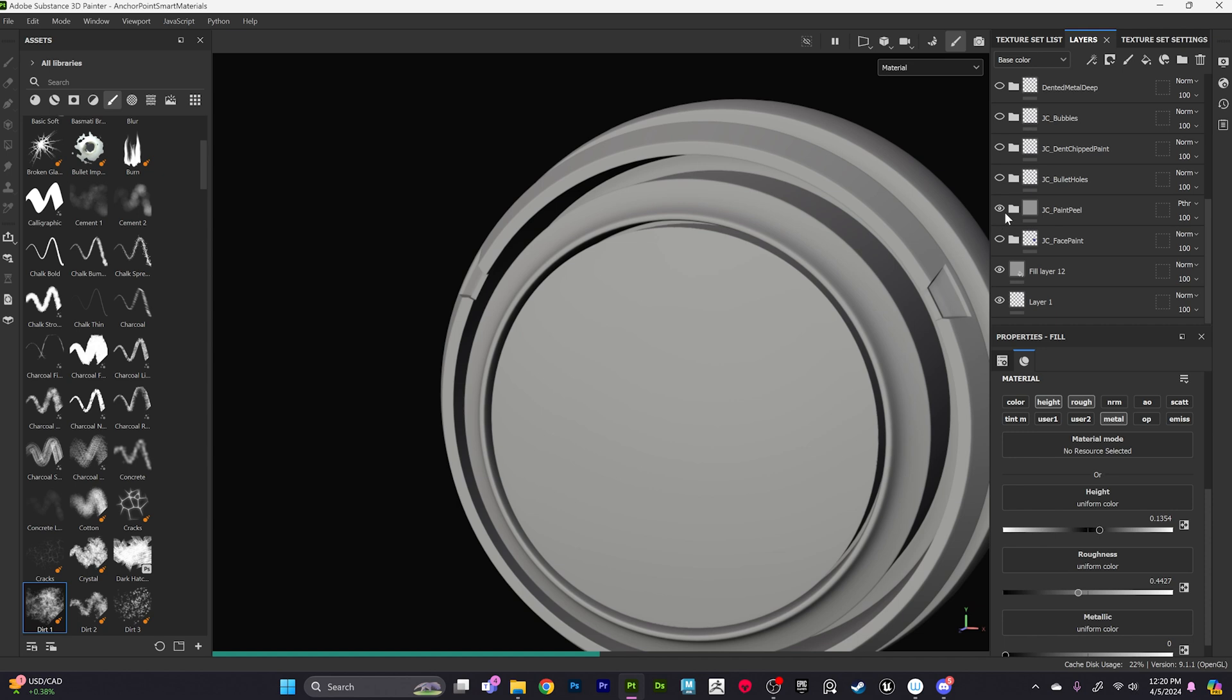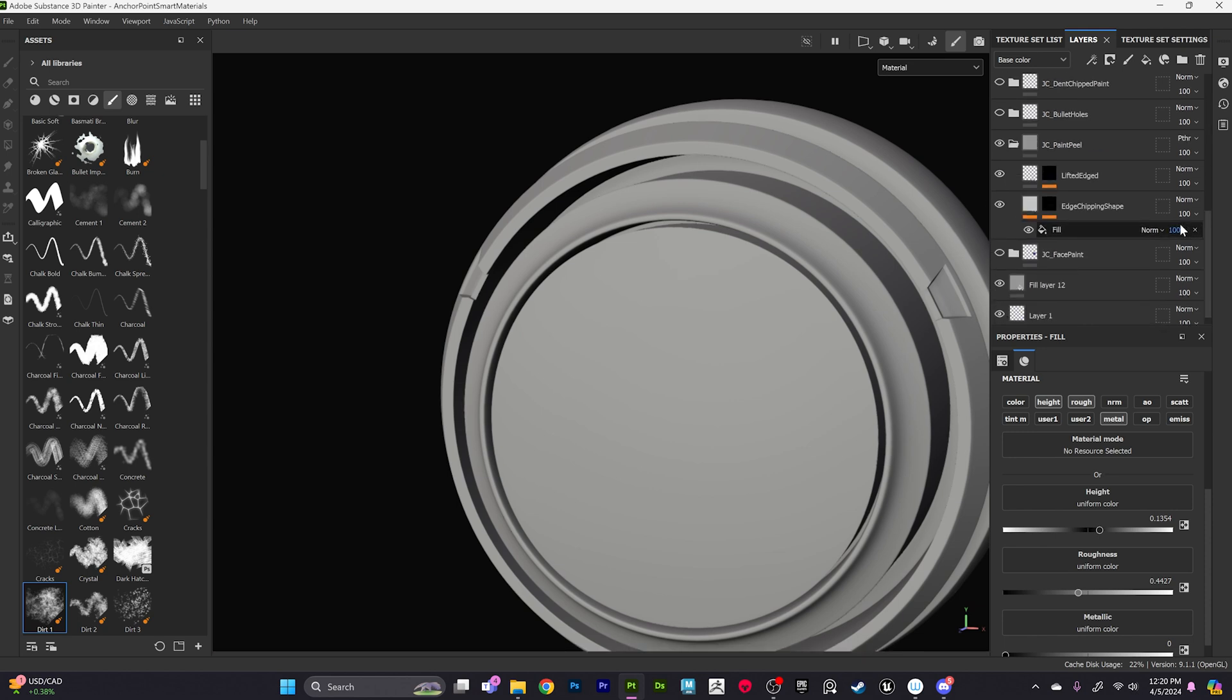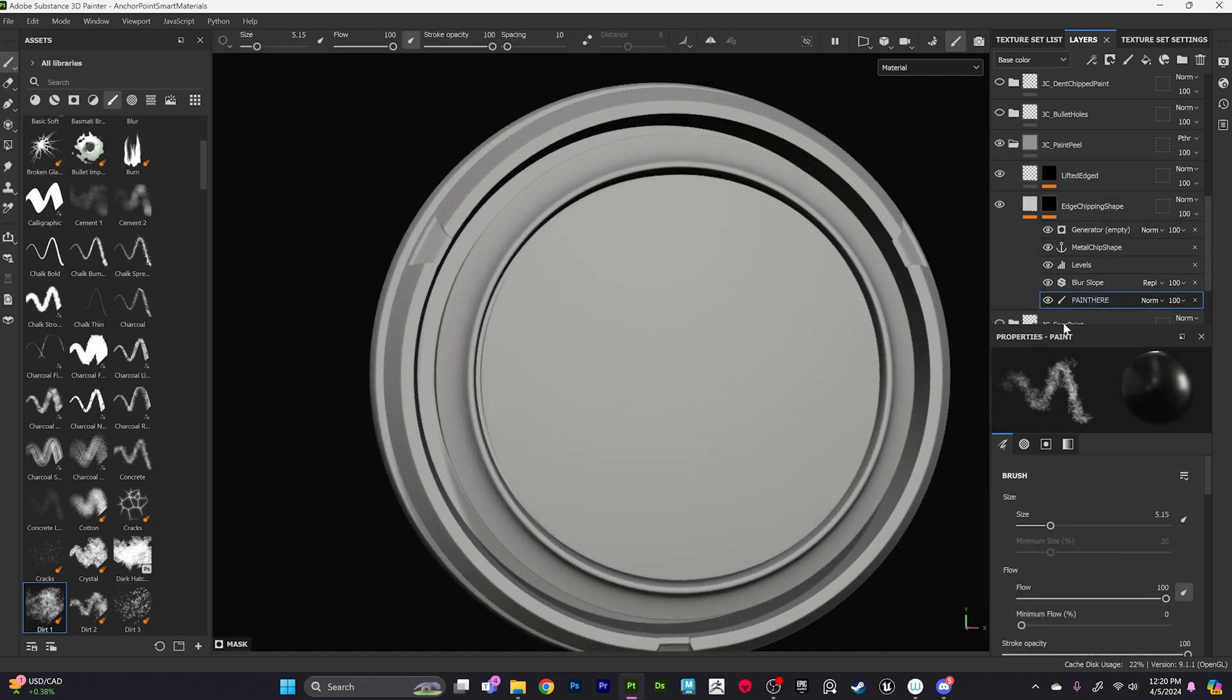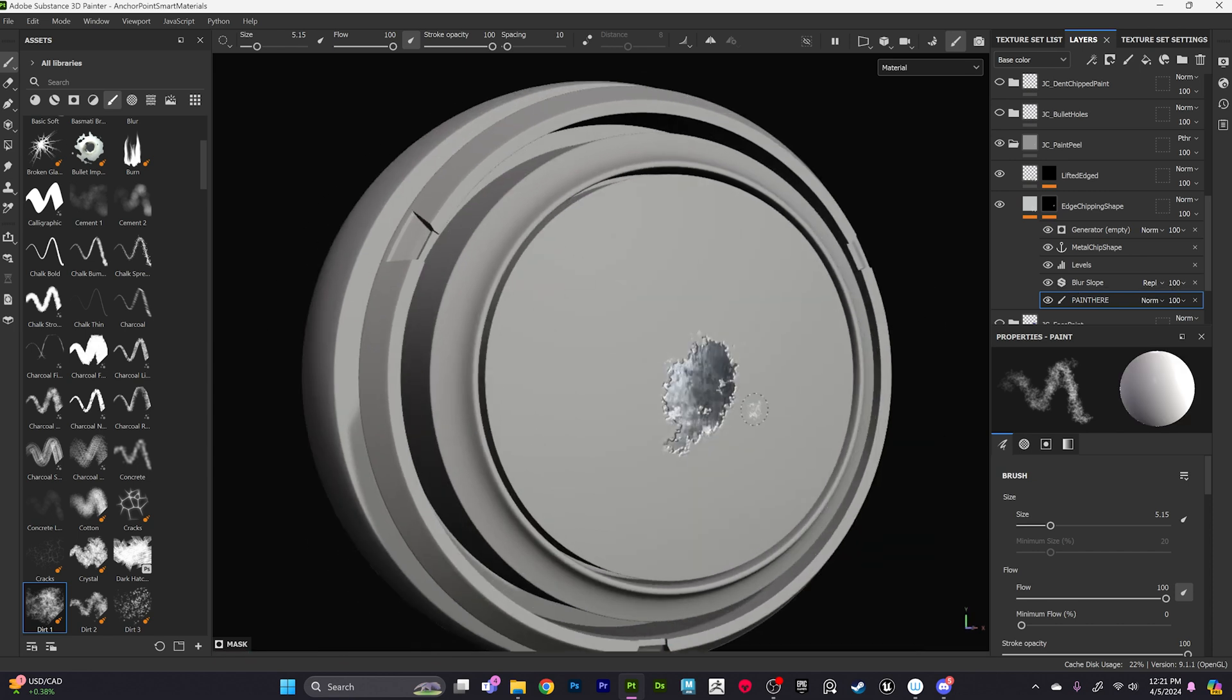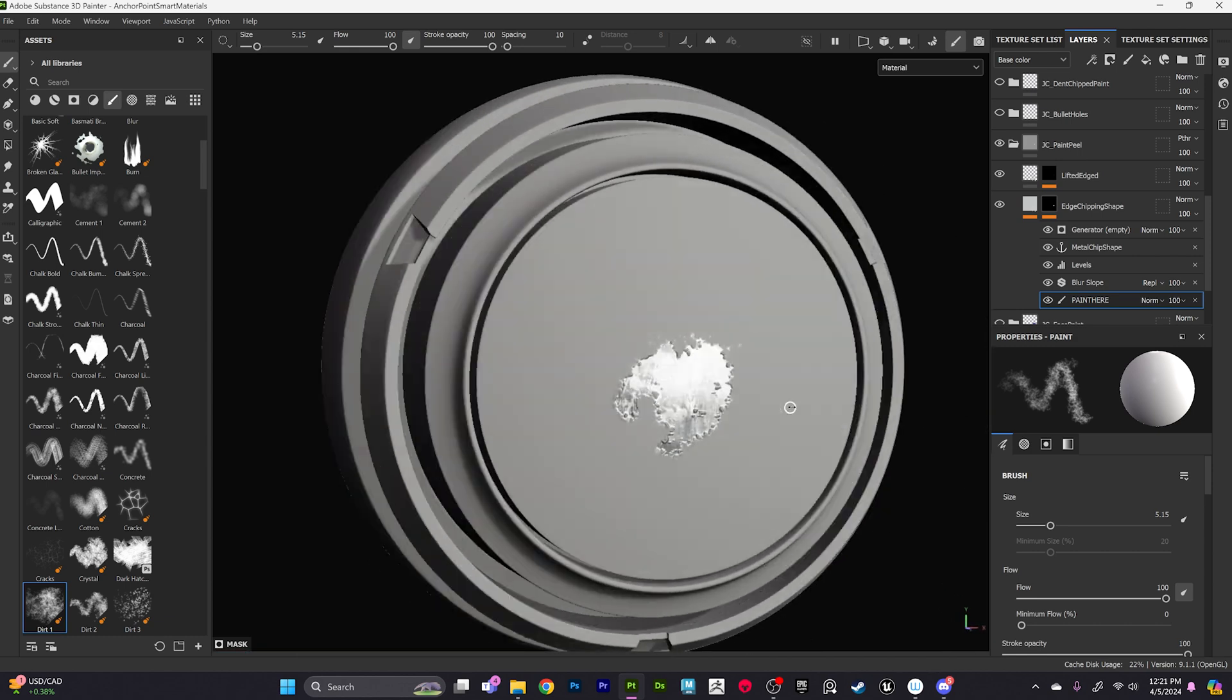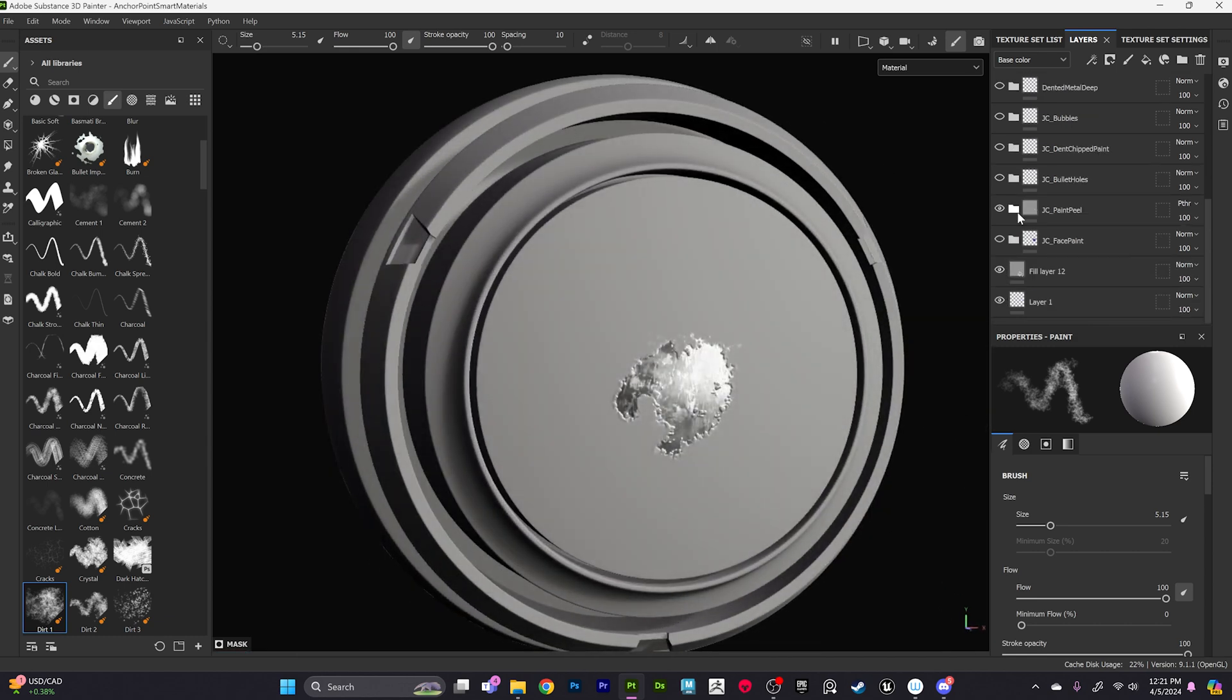We also have a paint peeled. One thing that you will notice is with these, when you slap them on, they're just white, that is intentional. If we come down here to our paint again, we're just going to be able to paint this information in. So this is the edge chipping look that we're going after. So if you want to like have like a painted metal or something like that, this is a really cool application that we can use for it.